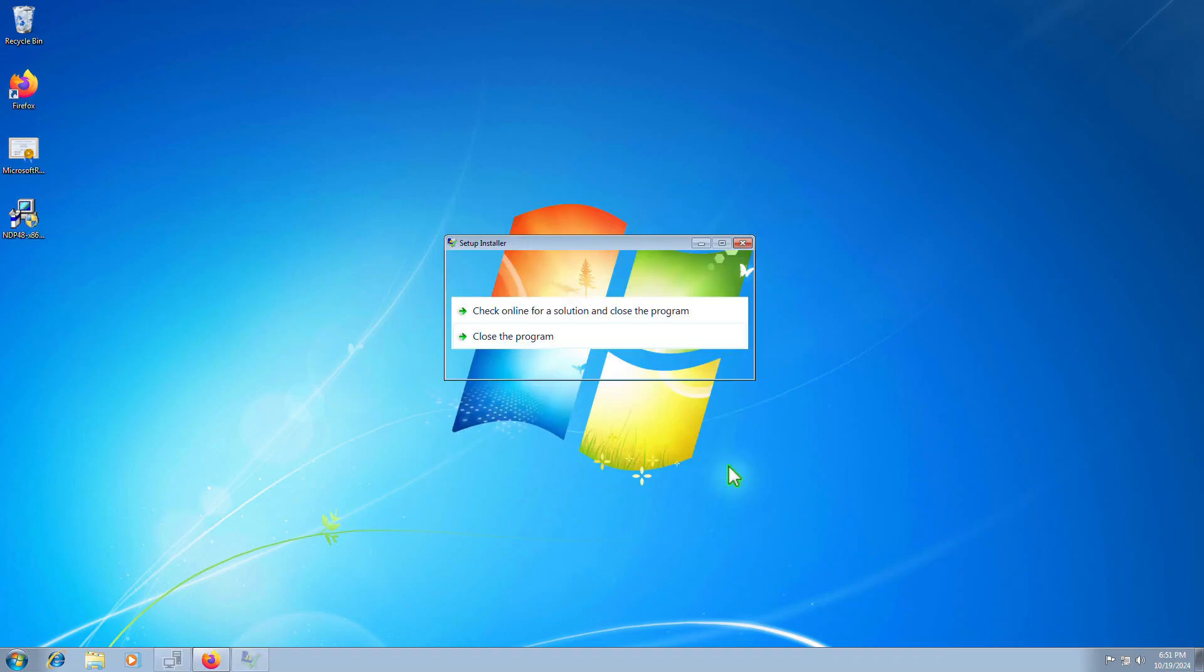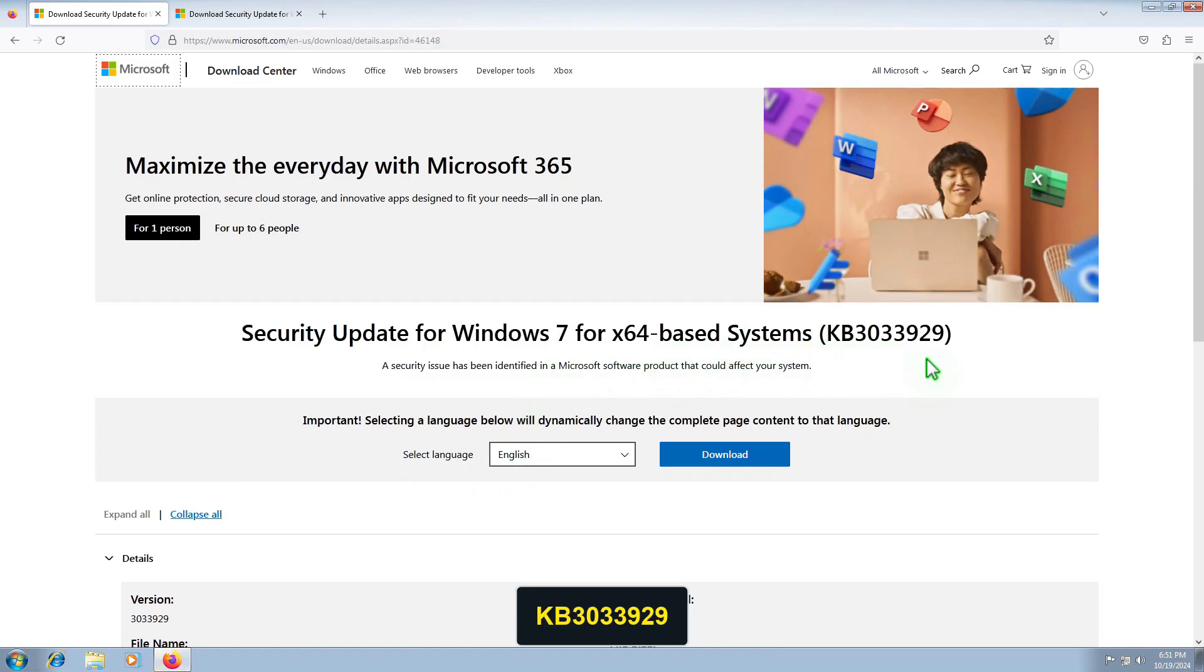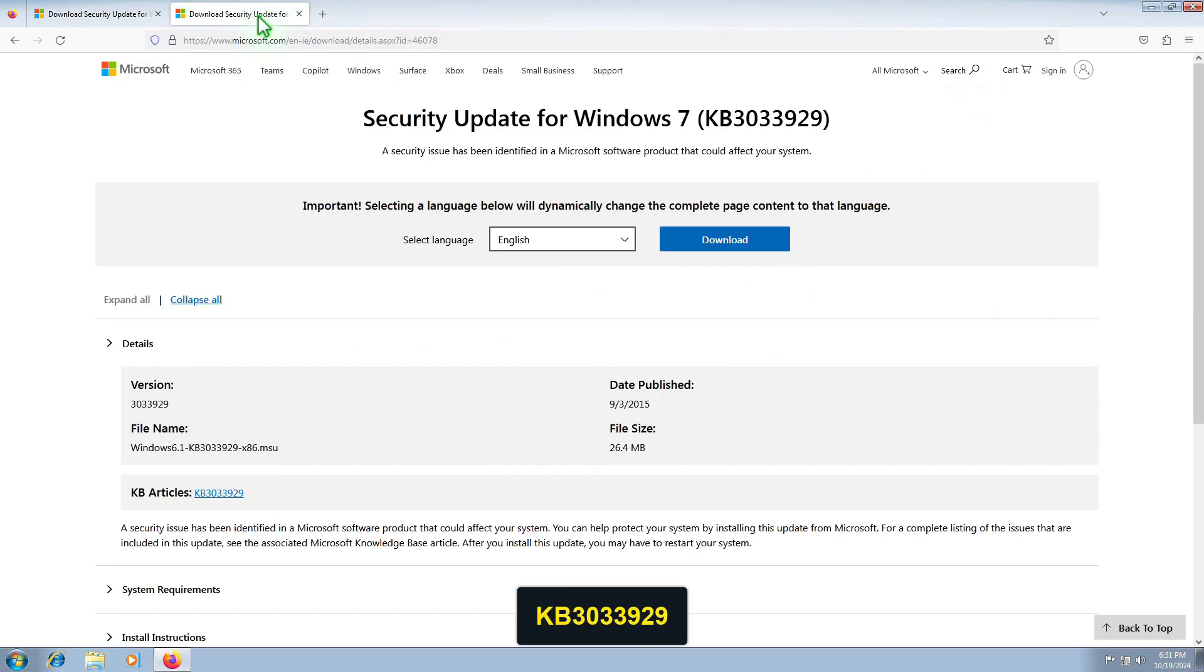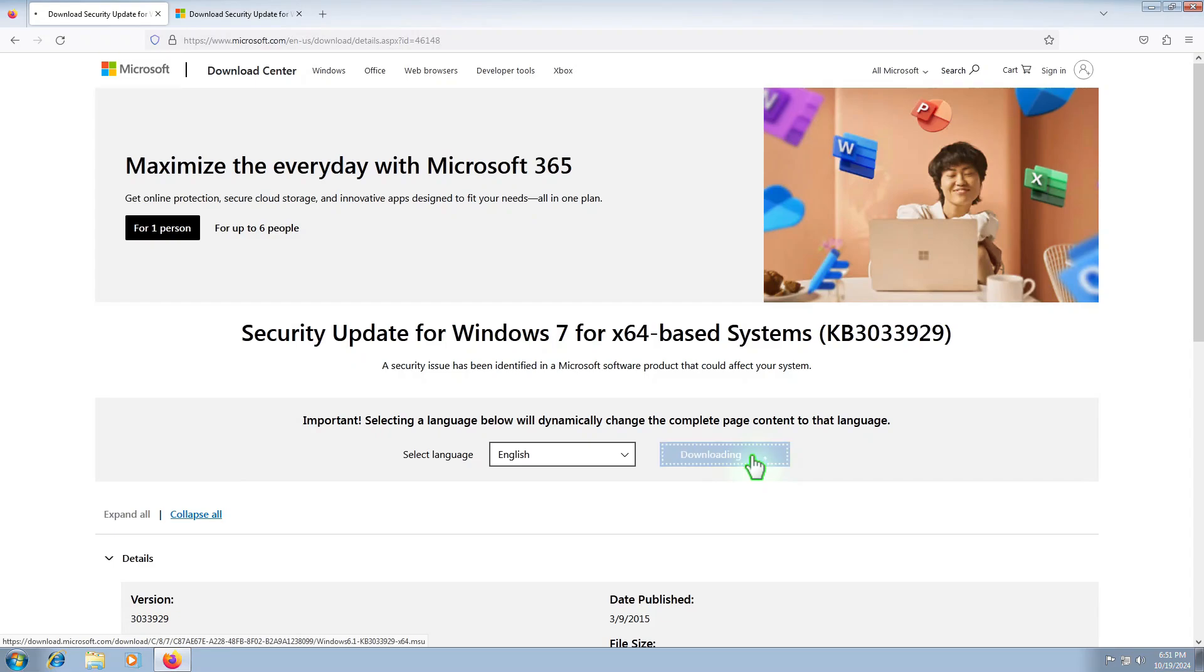To fix the second error, you'll need to install a security update for Windows 7. You can search for and install the relevant KB update. In my case, I'm using the 64-bit version of Windows 7 Service Pack 1.